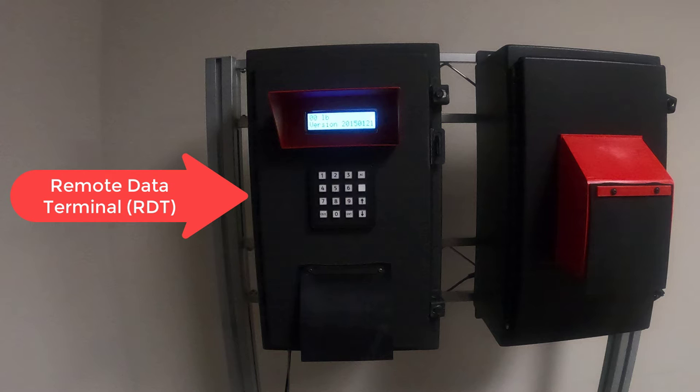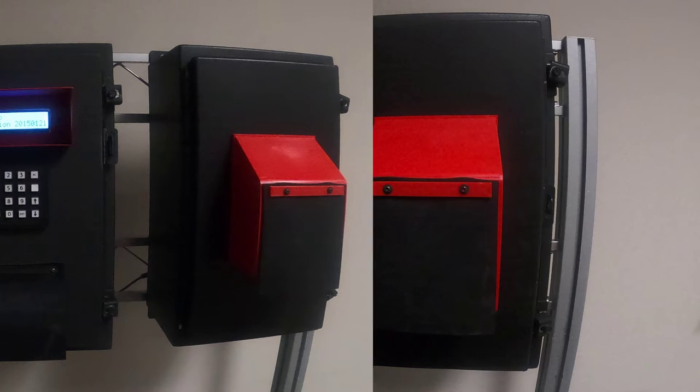The RDT allows the driver to make data entry decisions about the transaction that is taking place, such as entering the truck number, the customer, the job, the material, or any other required information to complete the transaction.